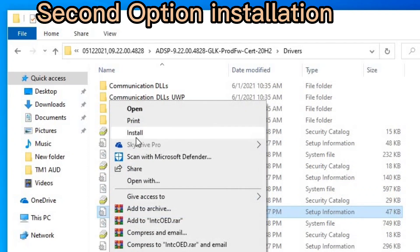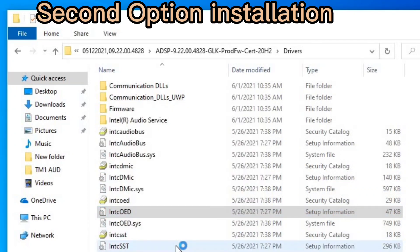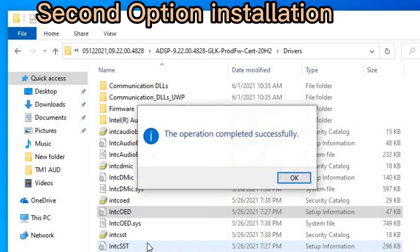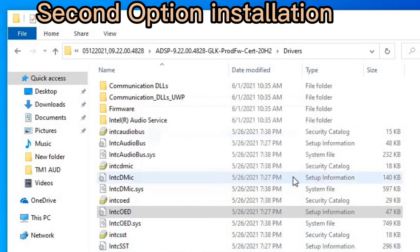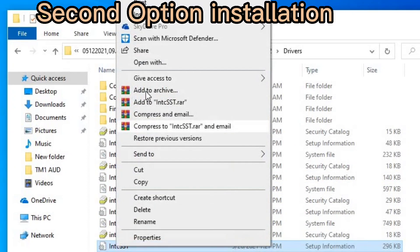Click Yes to confirm. The operation is successfully done. Right-click on this one too and then click Install — it is also done.